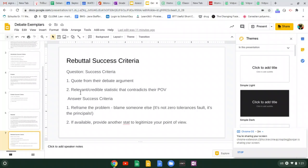Or if available, provide another stat to legitimize your point of view. Kind of push it back on them. They provided something proving you're wrong, provide another better piece of evidence proving you're right.